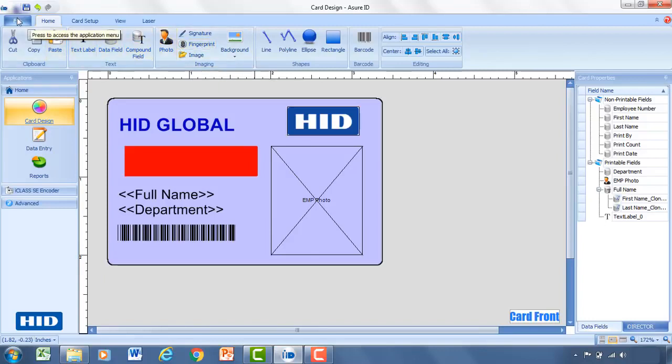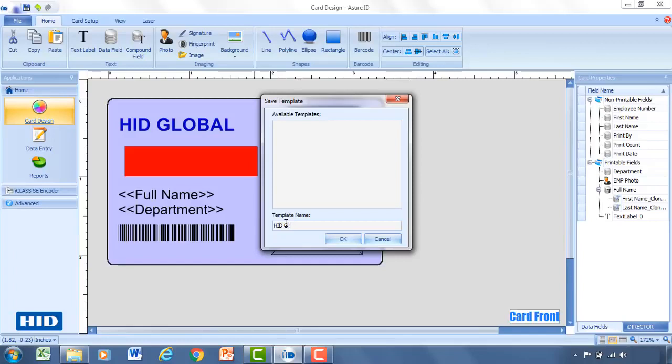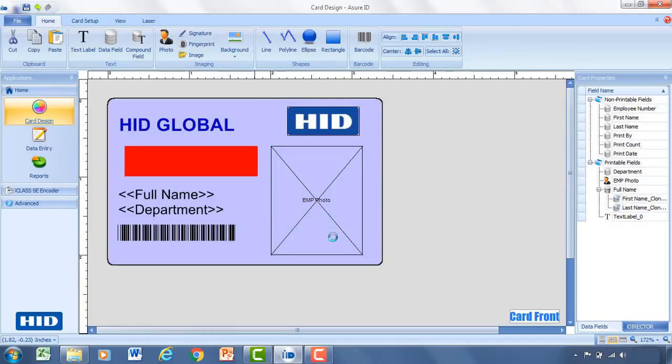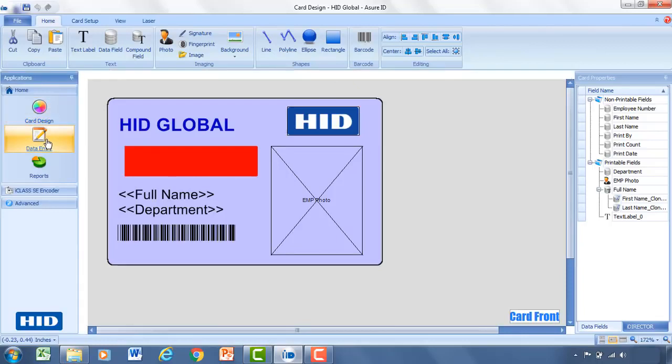So the next step is to save the card template. Save that under a useful name that we'll remember. Click OK. And now you've got your card template designed. Next step is you want to add records to that card template. So with the card template designed, you'll then click data entry.